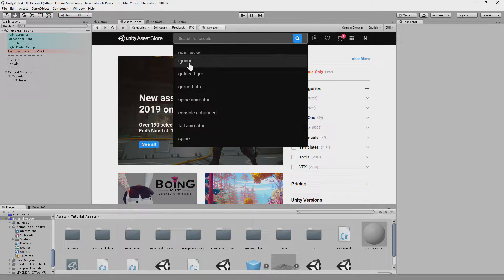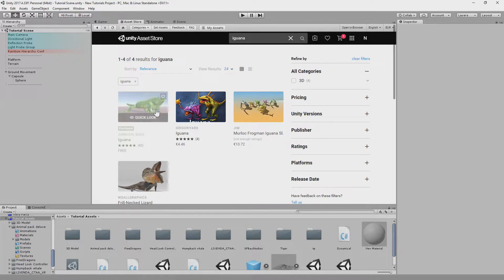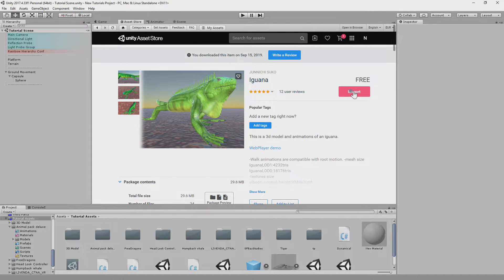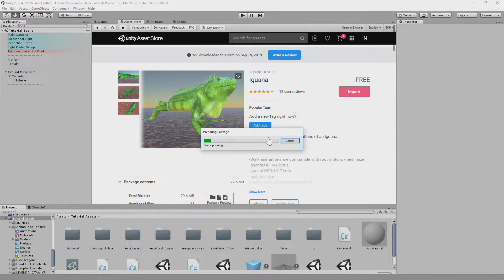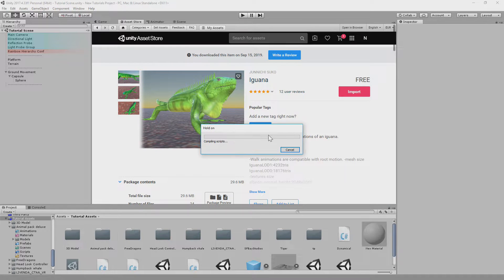We will use a free model of lizard which is available on the asset store. It's made by GNEASUKO. Let's import it.